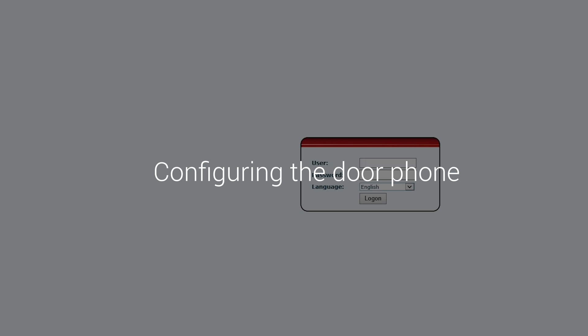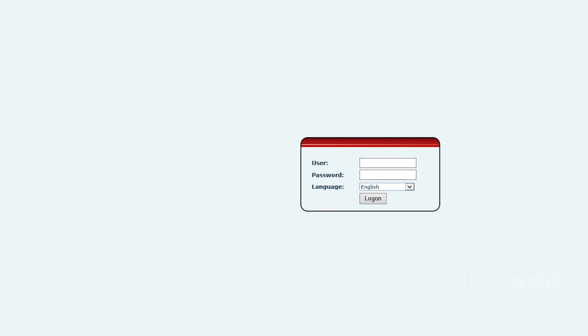Once you have the IP address of the Fanville door phone, use a web browser to browse to the IP address in order to configure it.